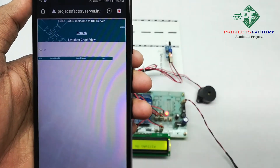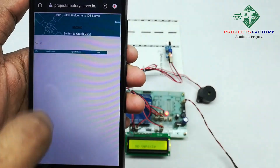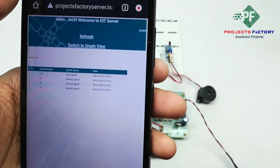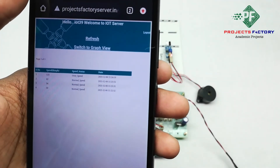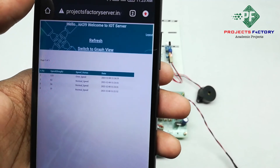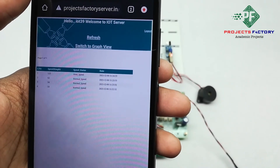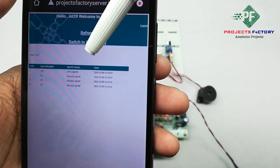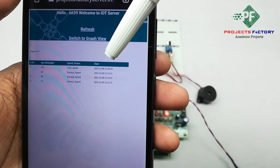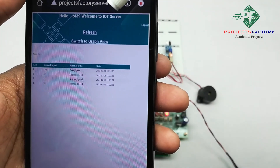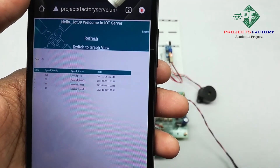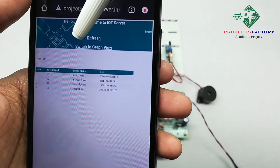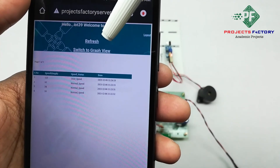We have to refresh this page. We can see here speed status with respect to date and time, and we can also view it in graphical view by pressing the switch to graph view button.